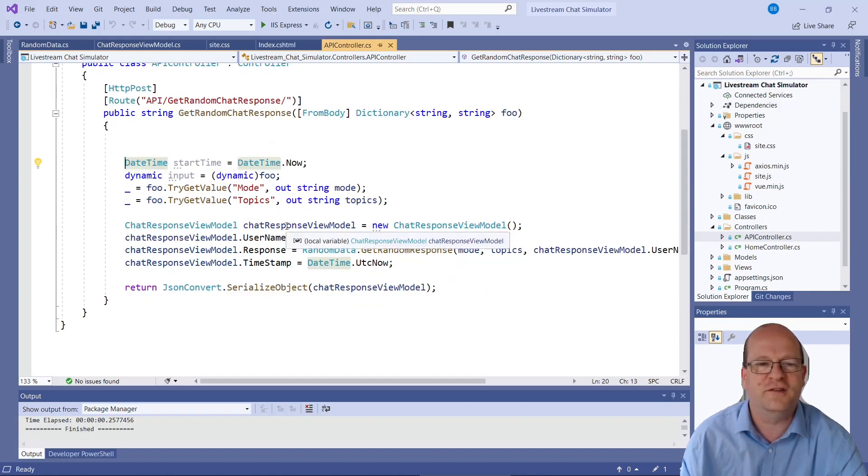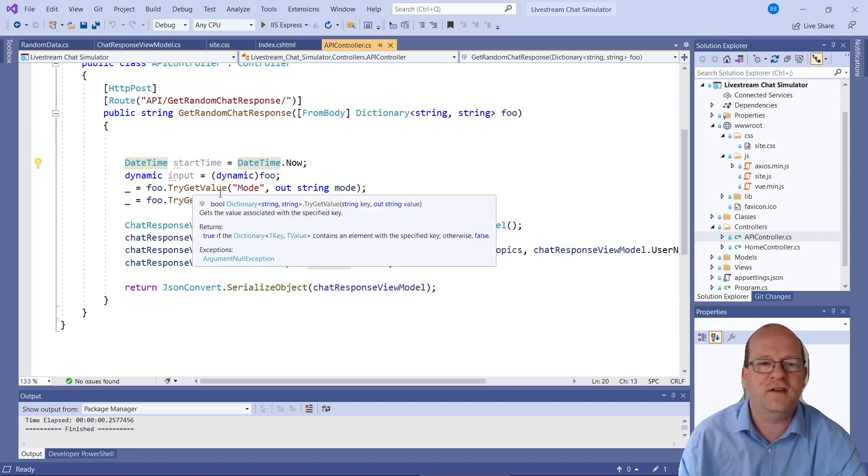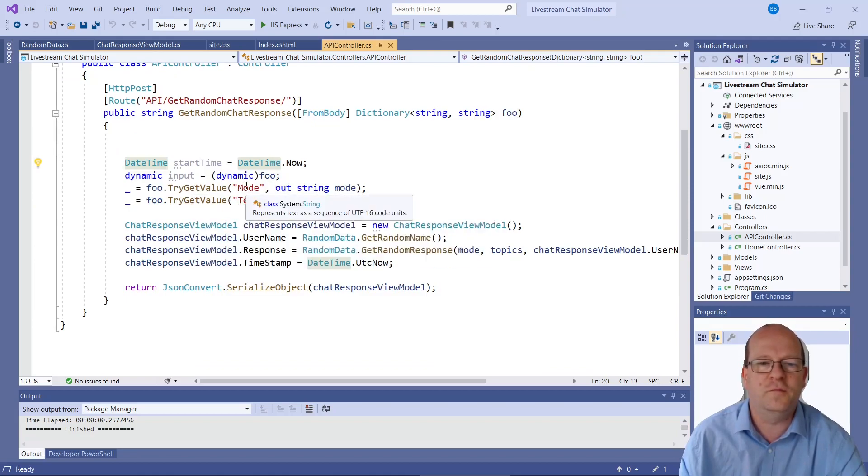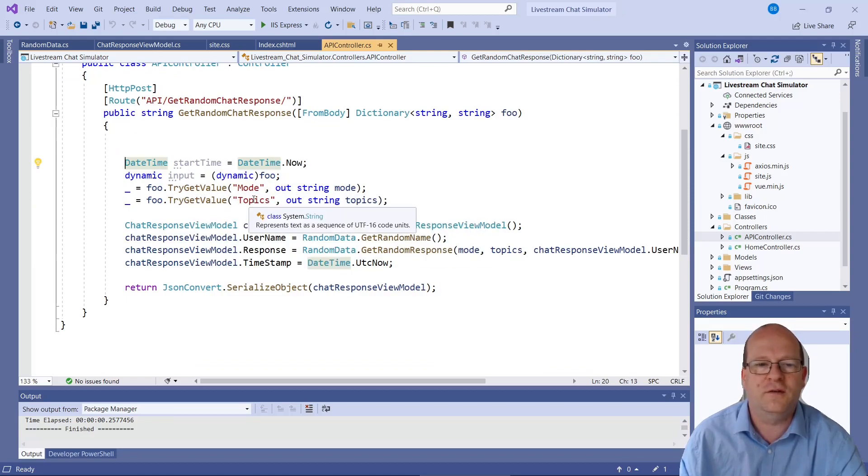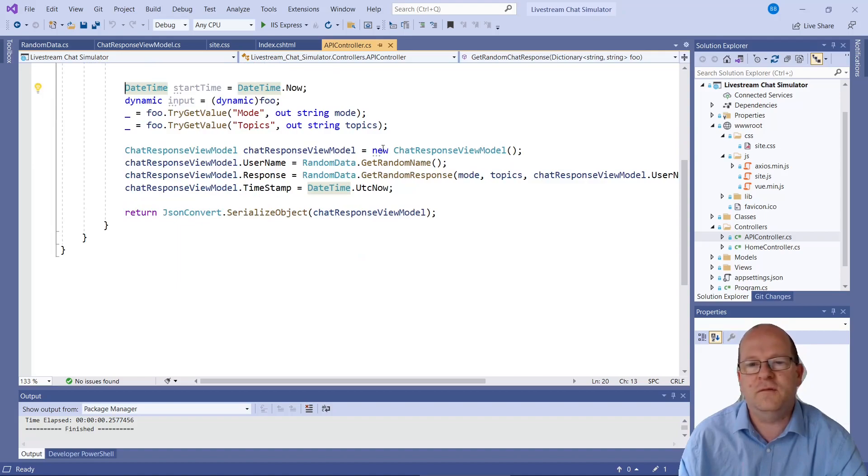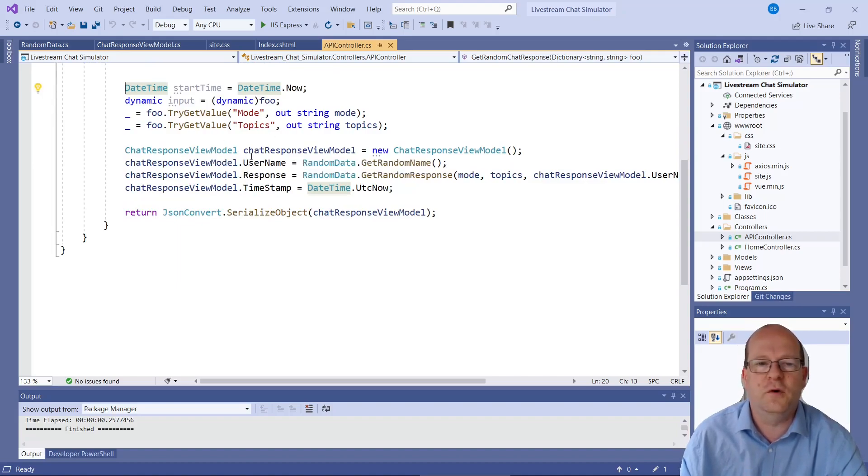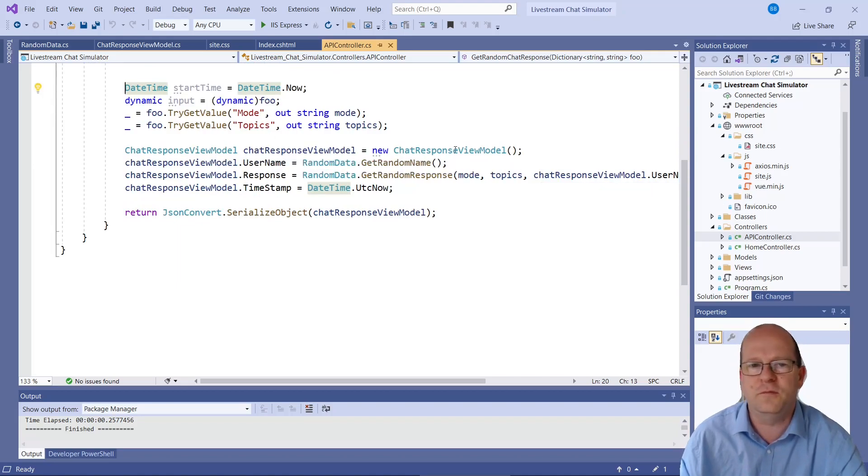So I think I played around with this. So basically it gets the value of mode and also topics. Then it will return a chat view model. And let's have a look at the view model.